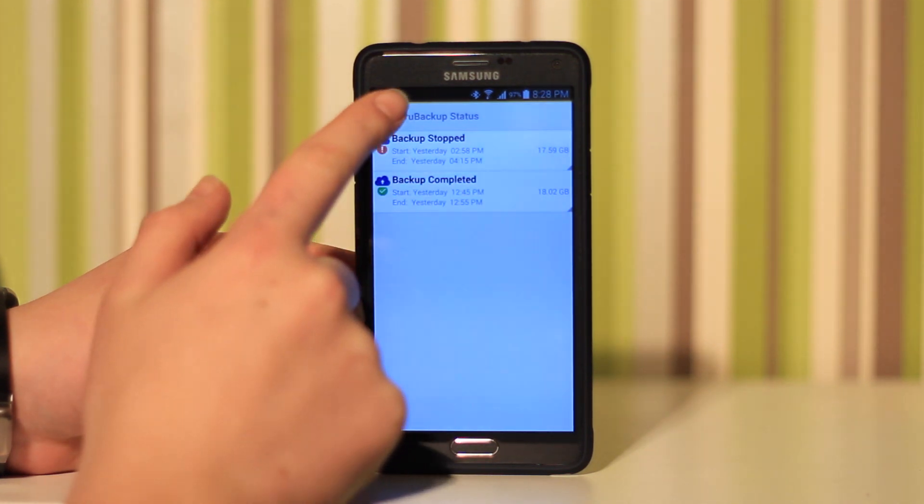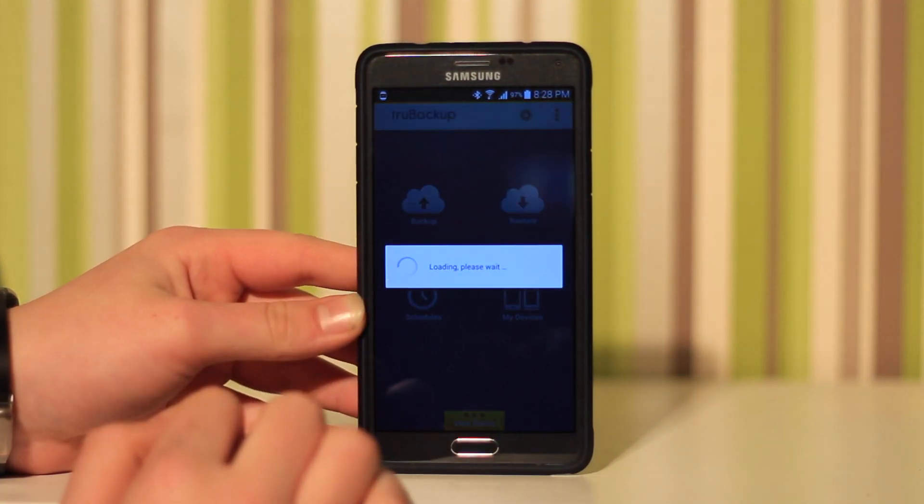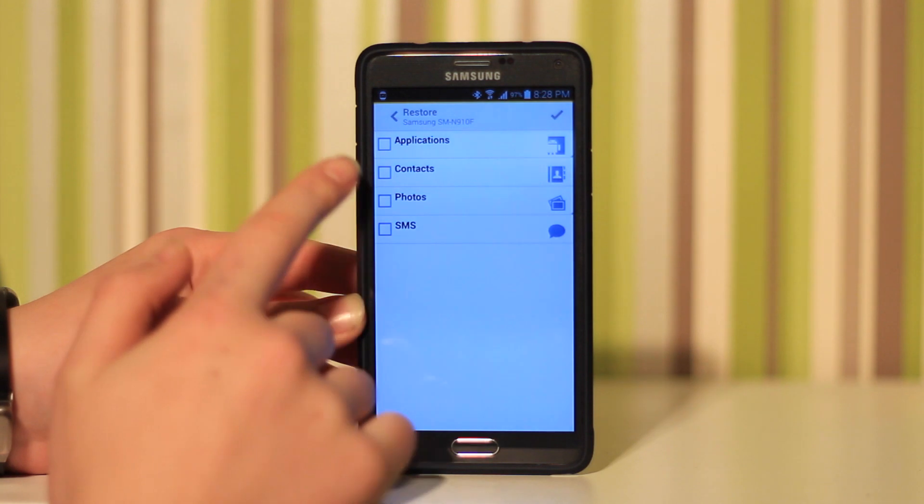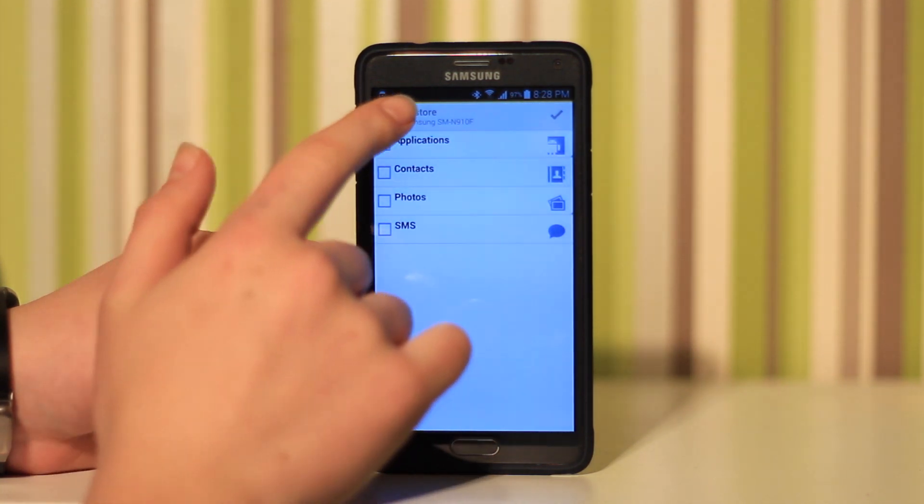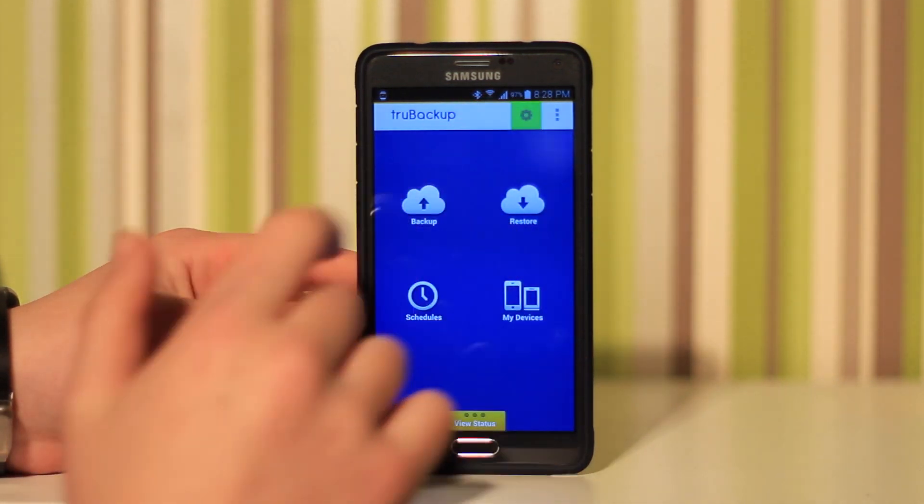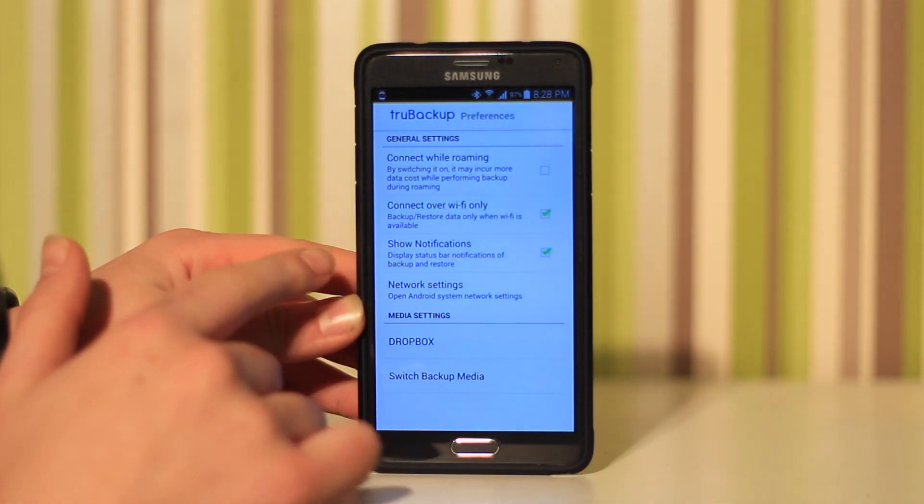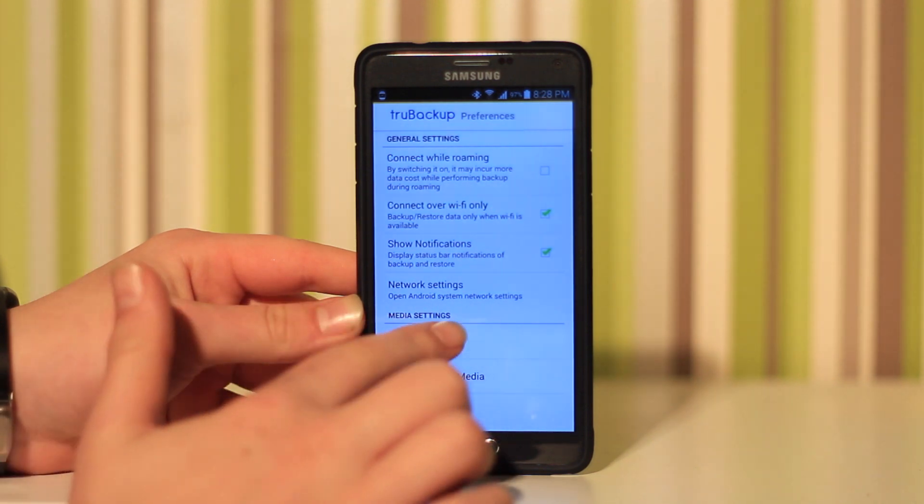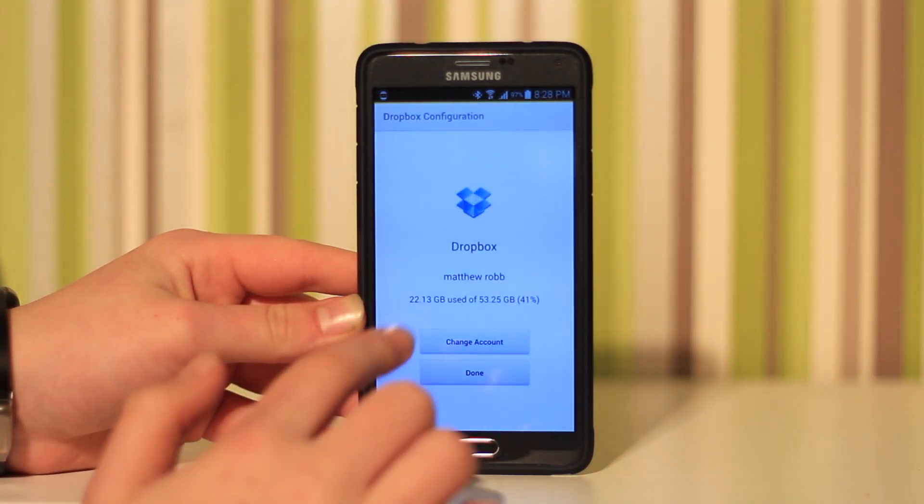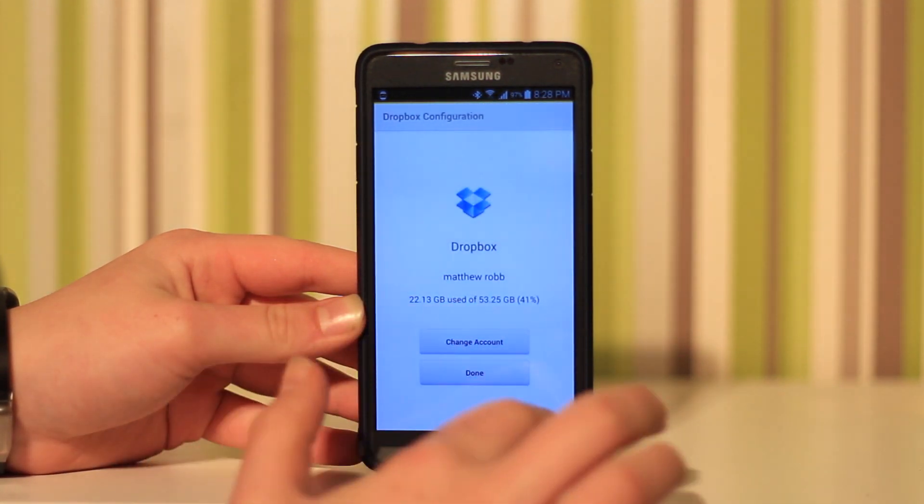You can choose Google Drive, Dropbox, iCloud, anywhere like that, even Office 365. You can back up and also you can download and restore. There's my Dropbox account that I've got it linked to, so it's really good.